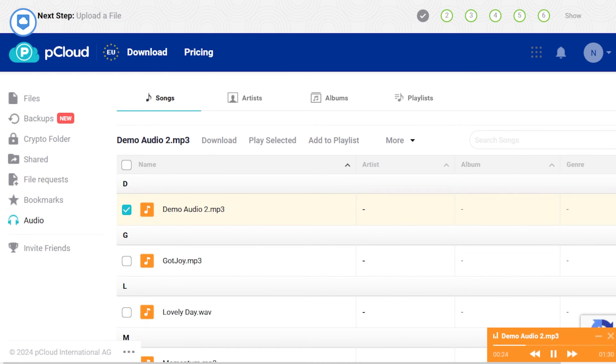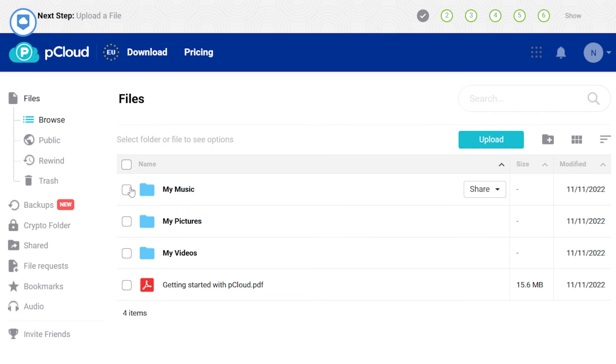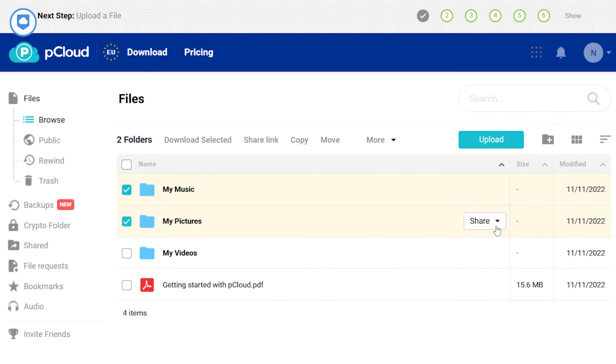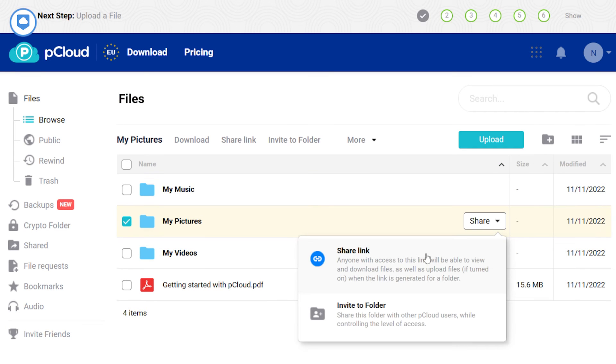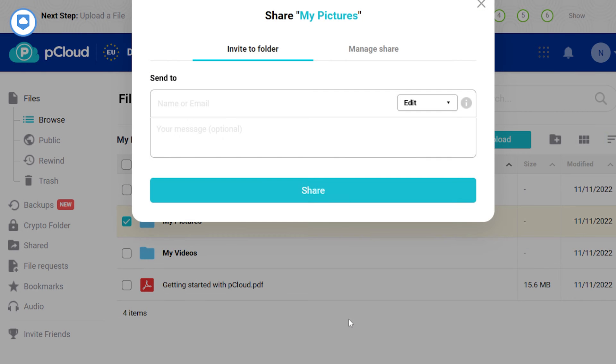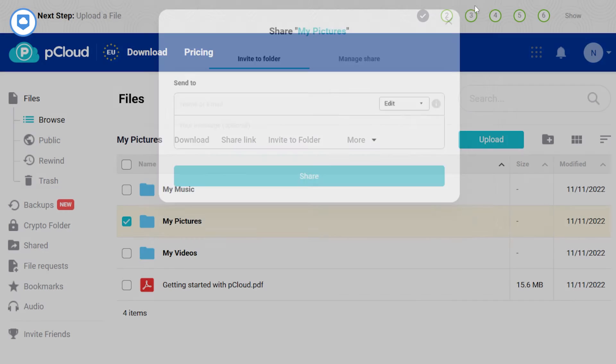And if simplicity is your thing, you'll love how easy it is to sync and share files on pCloud. A couple of clicks and you've shared files with friends, family, anyone that you want in on the action.